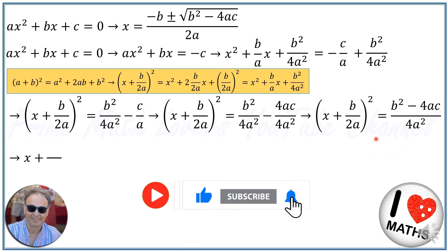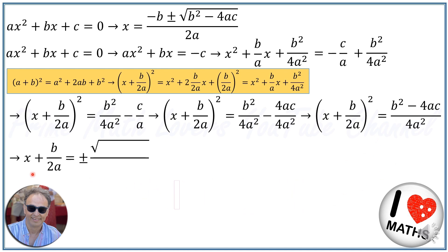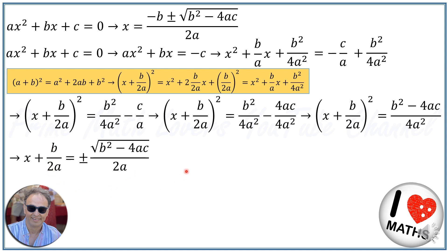Then taking the square root of both sides, we arrive at x plus b over 2a is equal to the square root of b squared minus 4ac over 2a. Then I take b over 2a to the other side and combine the fractions again.